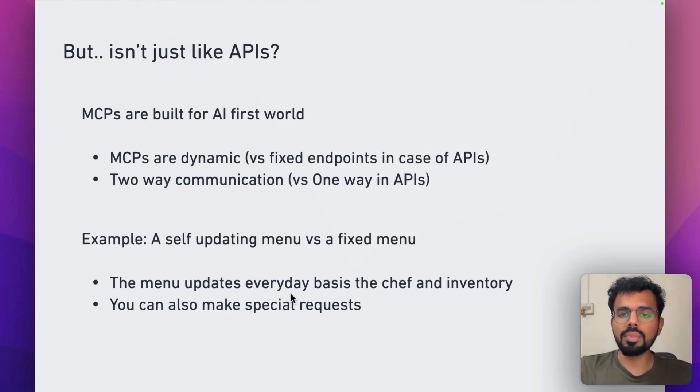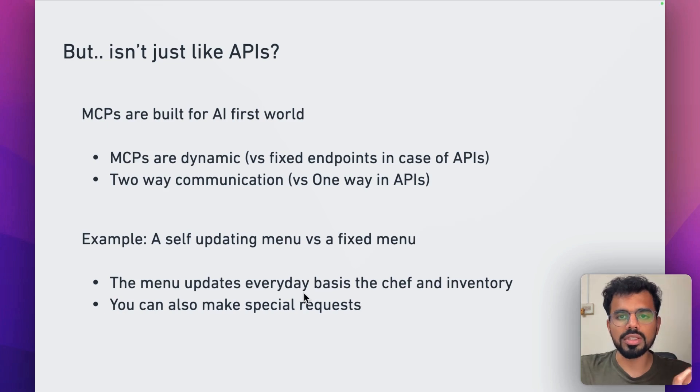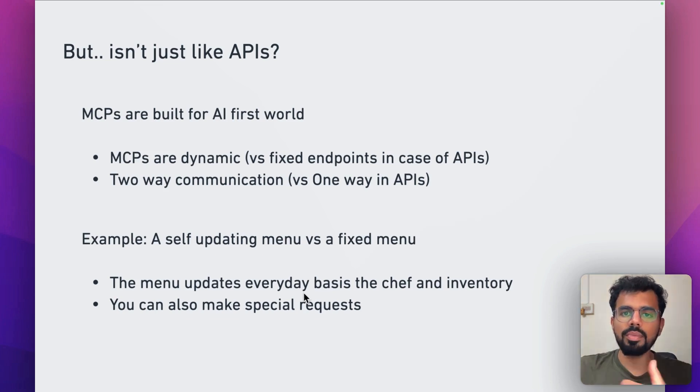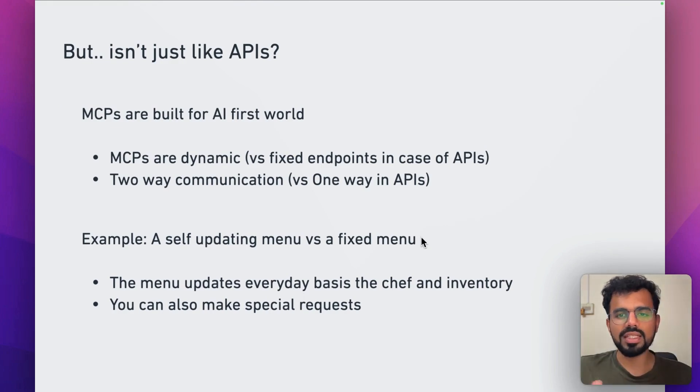Another benefit of using MCPs is it allows for two-way communication. You can send information using this MCP and you can also receive it. Let me explain using a very simple example.